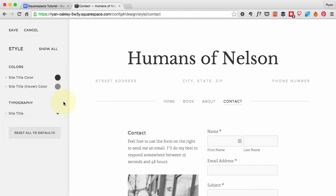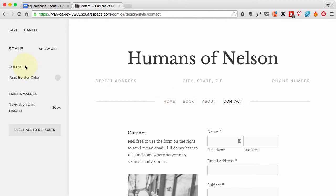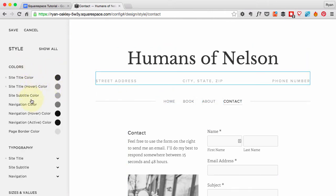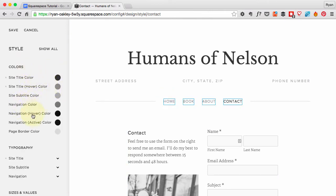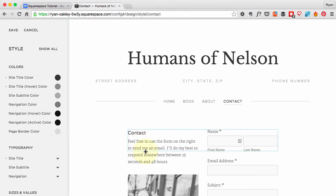The nav bar—I can change a bunch of stuff in that as well, the navigation color and things like that, but I actually like all the defaults so I'm going to leave that as it is.